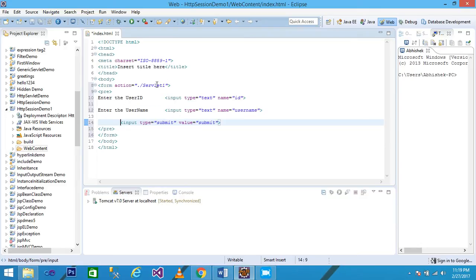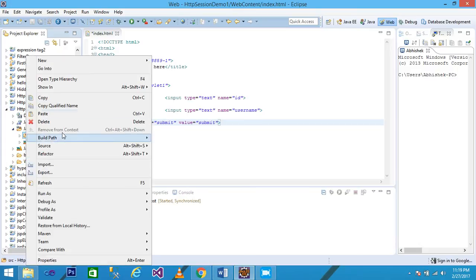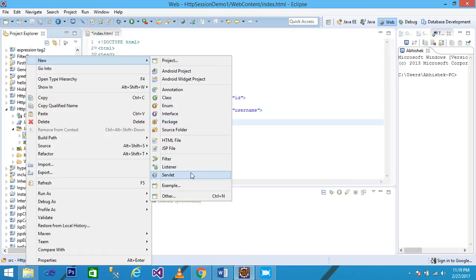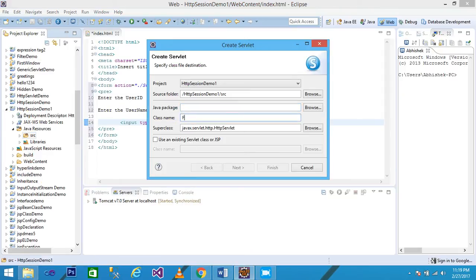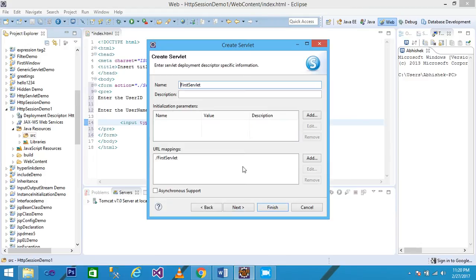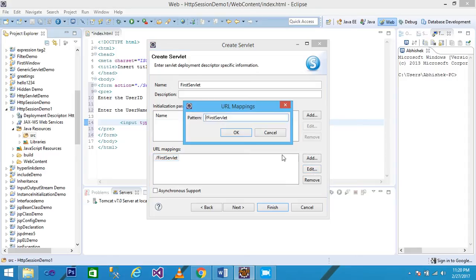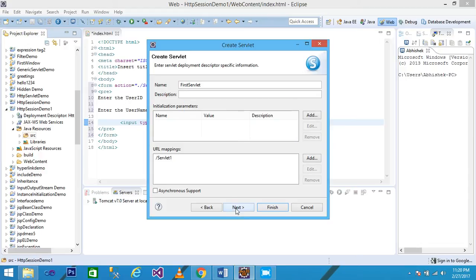My servlet name is FirstServlet, so I need to create a servlet. I explore the Java Resources, right-click on src, click New, then Servlet. I write 'FirstServlet', using HTTP servlet as the super class. The servlet name is FirstServlet, and I change the URL mapping by clicking Edit, deleting 'first', and giving it the value 'servlet1'.